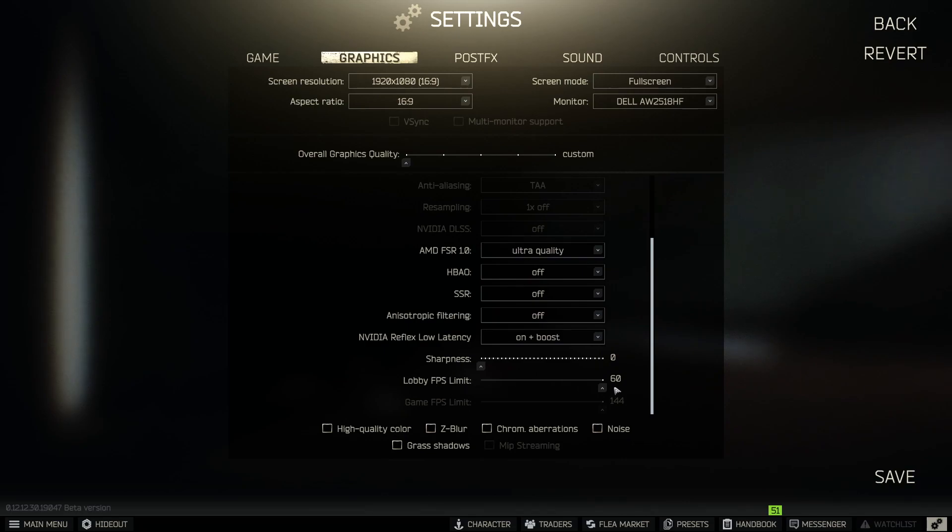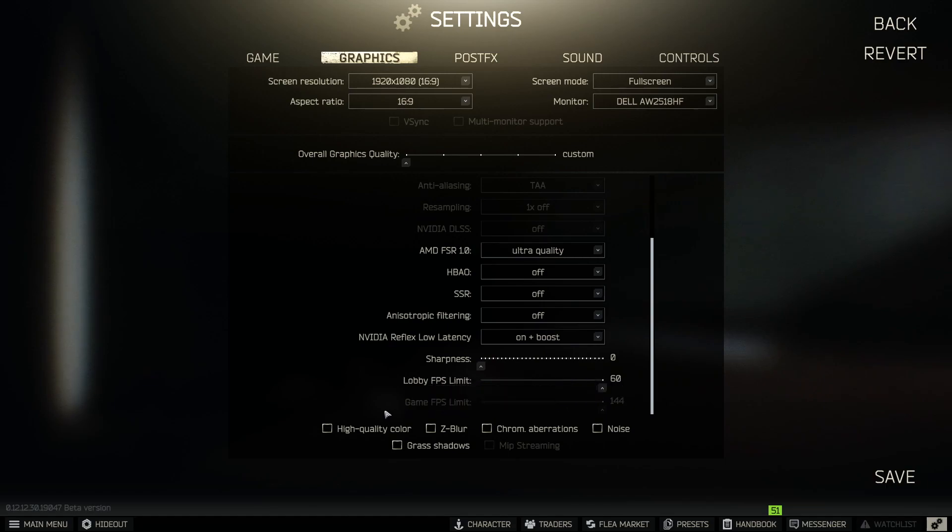Lobby FPS limit, also optional. Game FPS limit, that is locked. And then for your bottom options down here, high quality color, Z-blur, chromatic abrasions, noise, grass shadows, all of these are going to be unchecked.